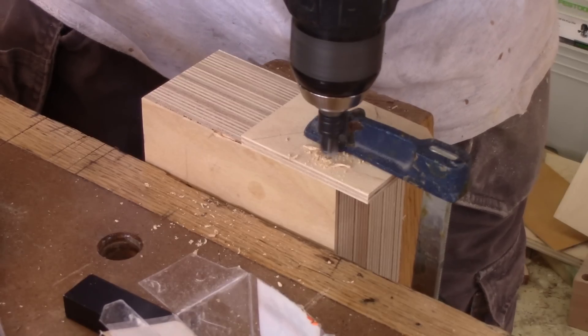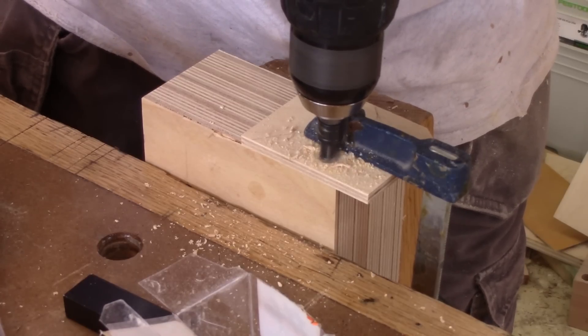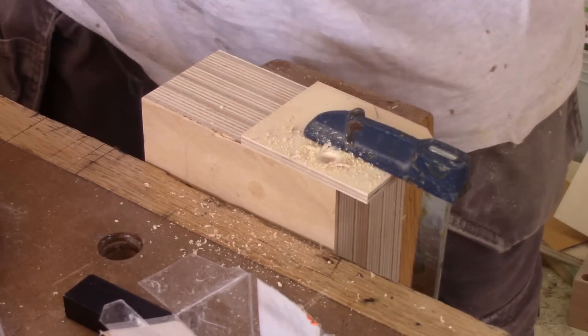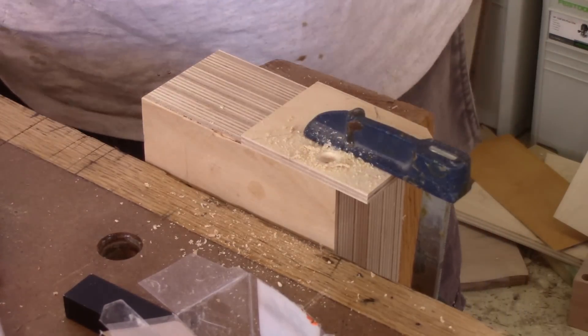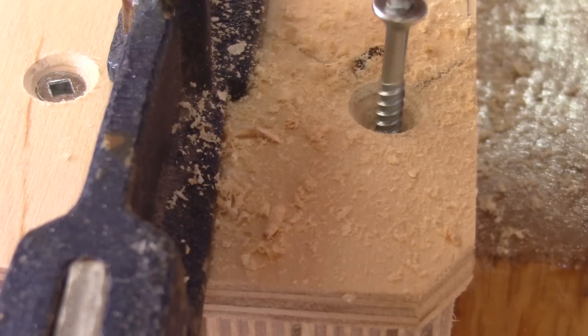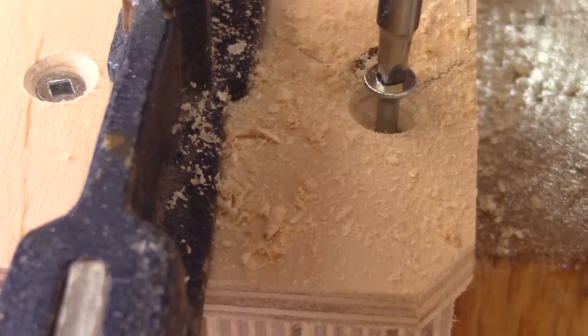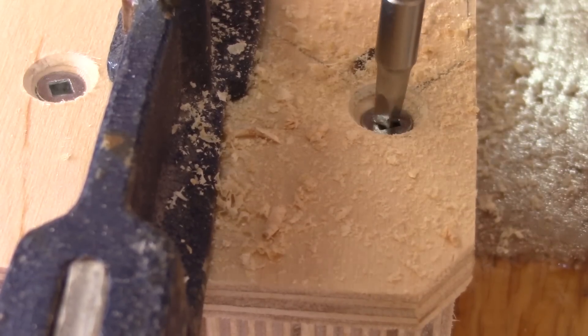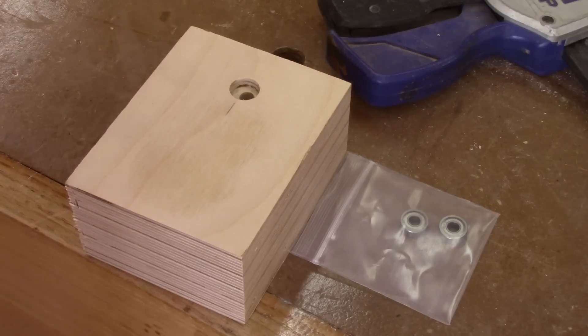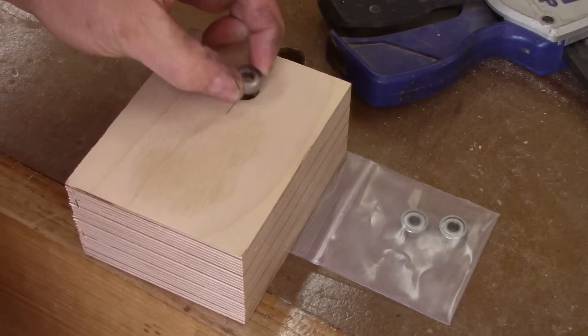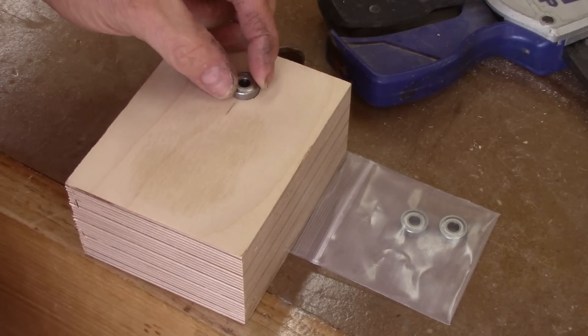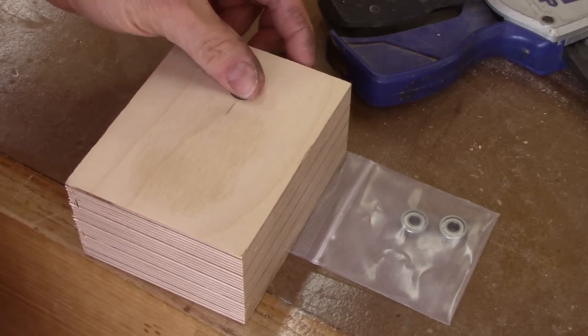And just like for the main box, I have to add a stop. This way, I'll be sure that everything will align. And this is how this will work.